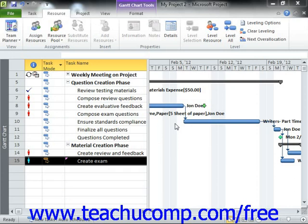As you complete the work on your project file, you should monitor your resource allocation. You may be under-using resources that you could otherwise utilize, which is called under-allocating resources. Perhaps more importantly, you may also accidentally be over-allocating resources, or trying to schedule more work to a resource than is possible in a given time period. In this lesson, we will examine how to monitor your resource allocation within your project file.